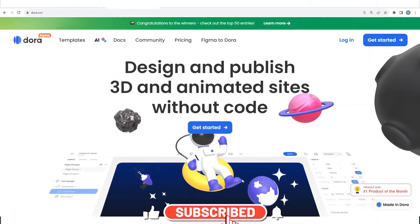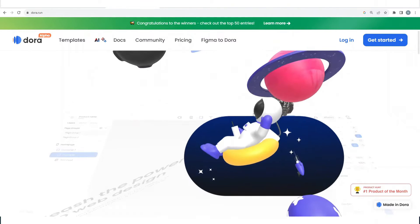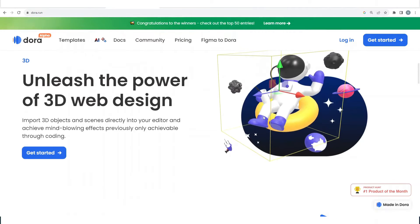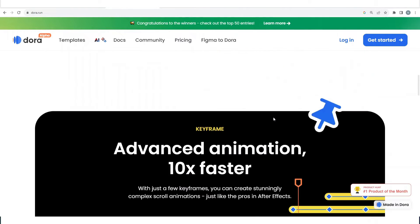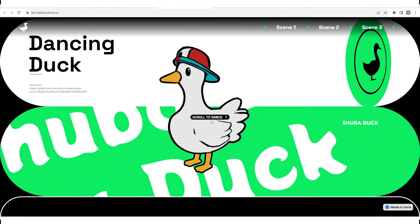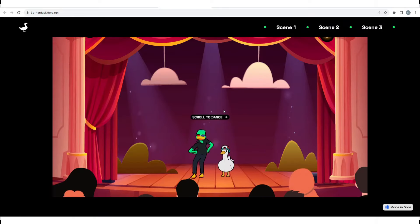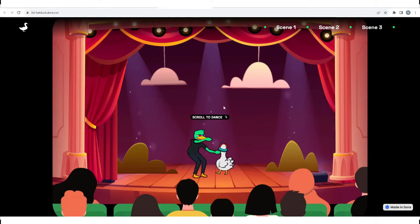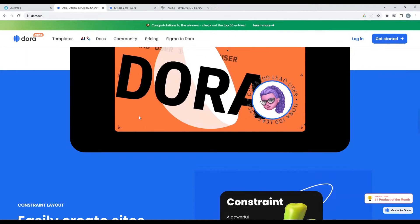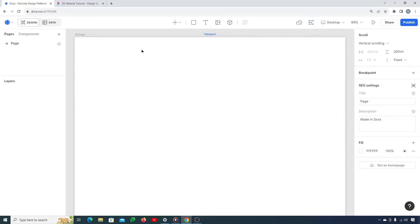Hey, what's up guys, welcome back. Do you know that in this AI world you can create a 3D website without any coding? Yeah, you heard it right — with not a single line of code. Nowadays with no-code applications it is possible to create even a 3D website without any coding. I'll be using Dora AI to unleash the power of 3D web design.